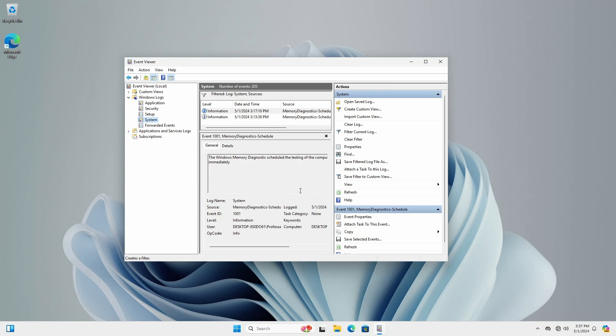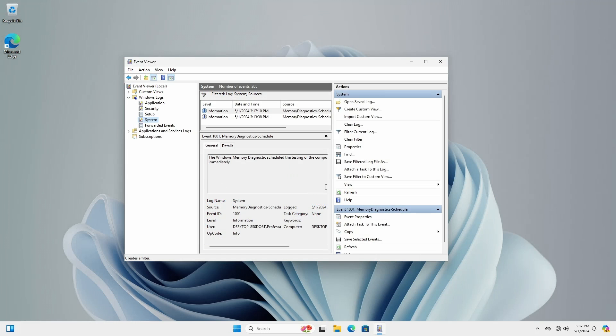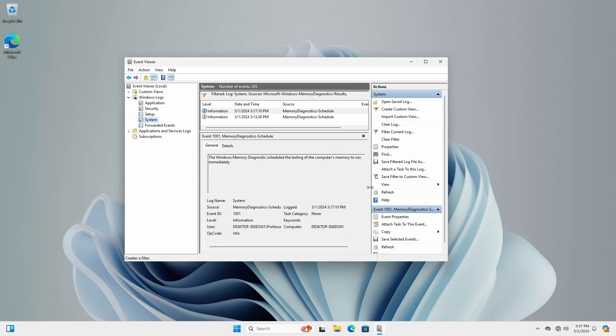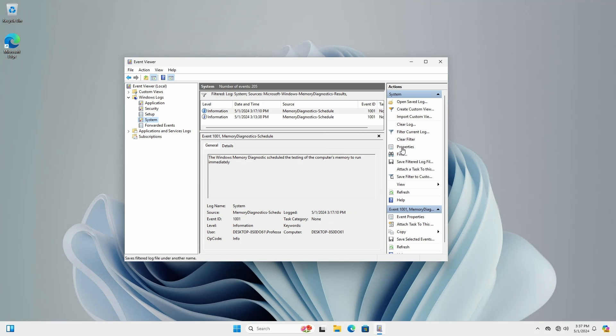If you have Event ID 1201 or no result events, your computer's memory is good. Click Clear Filter.